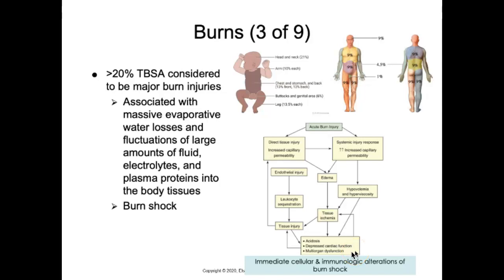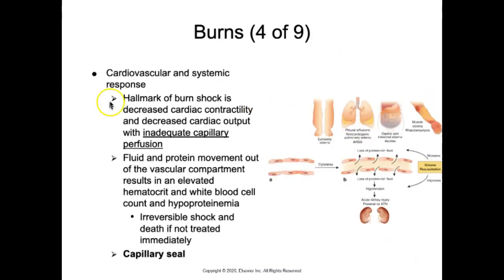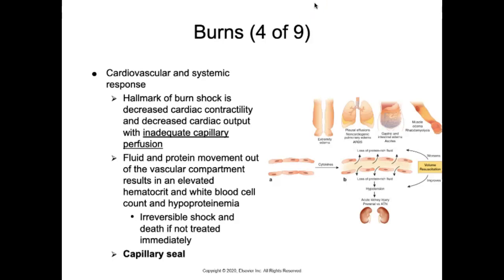It is important to give the patient lactated Ringer's solution to restore circulating blood volume, carefully managing how much fluid is given and how quickly, using established formulas. The hallmark of burn shock is decreased cardiac contractility and decreased cardiac output with inadequate capillary perfusion, caused by fluid and protein moving out of the vascular compartment, resulting in elevated hematocrit, elevated white blood cell count, and hypoproteinemia. If not immediately treated, profound hypovolemic shock and inadequate perfusion can lead to irreversible shock and death within just a few hours.